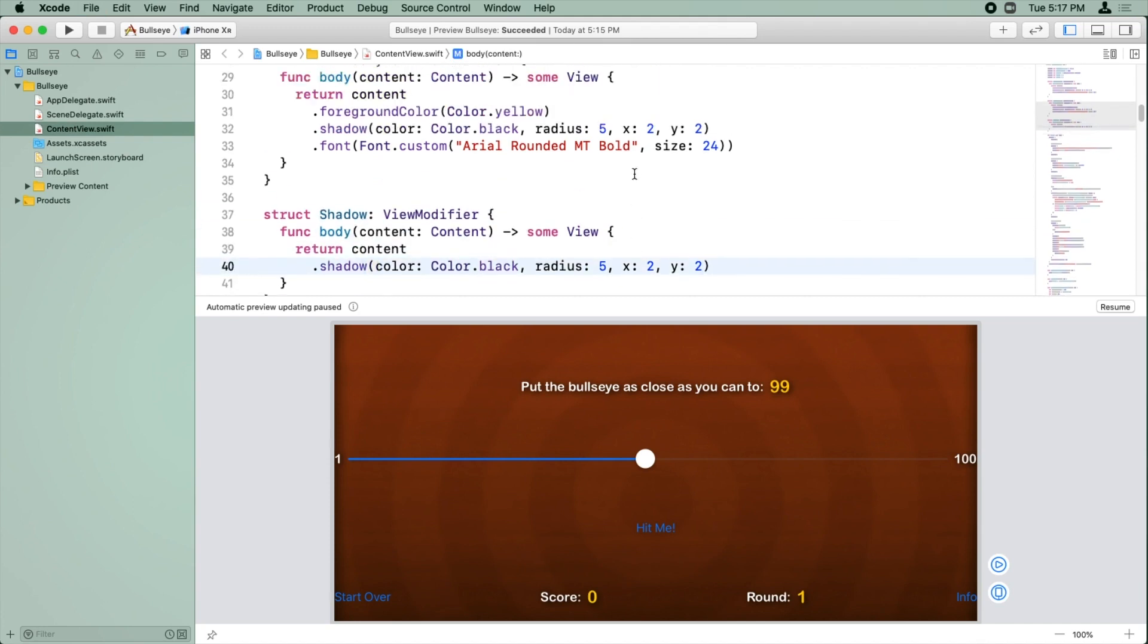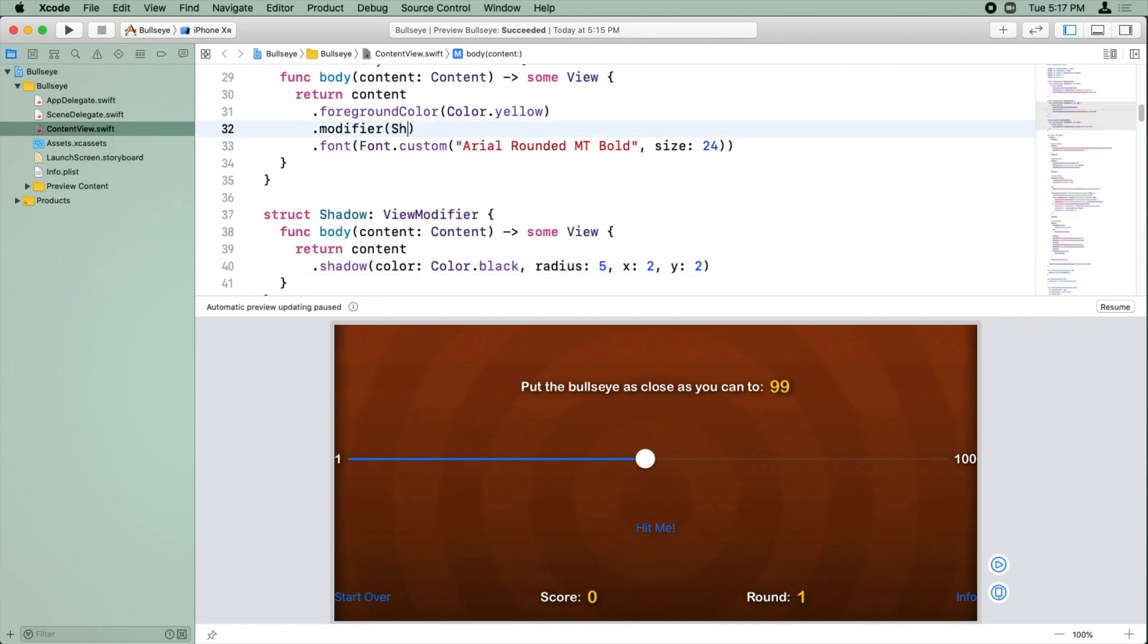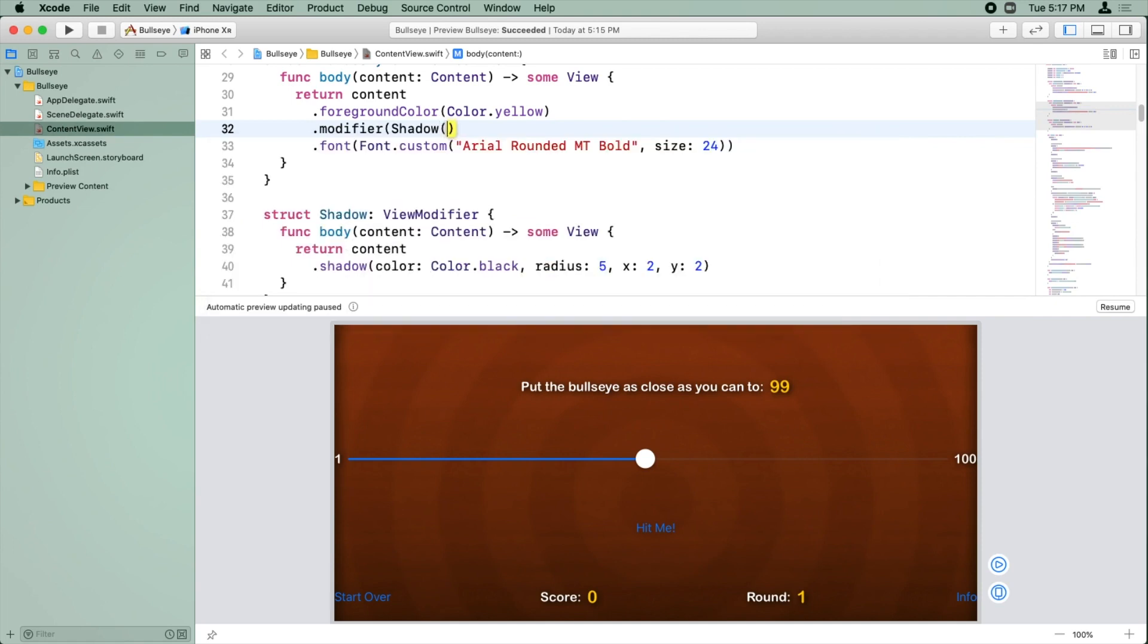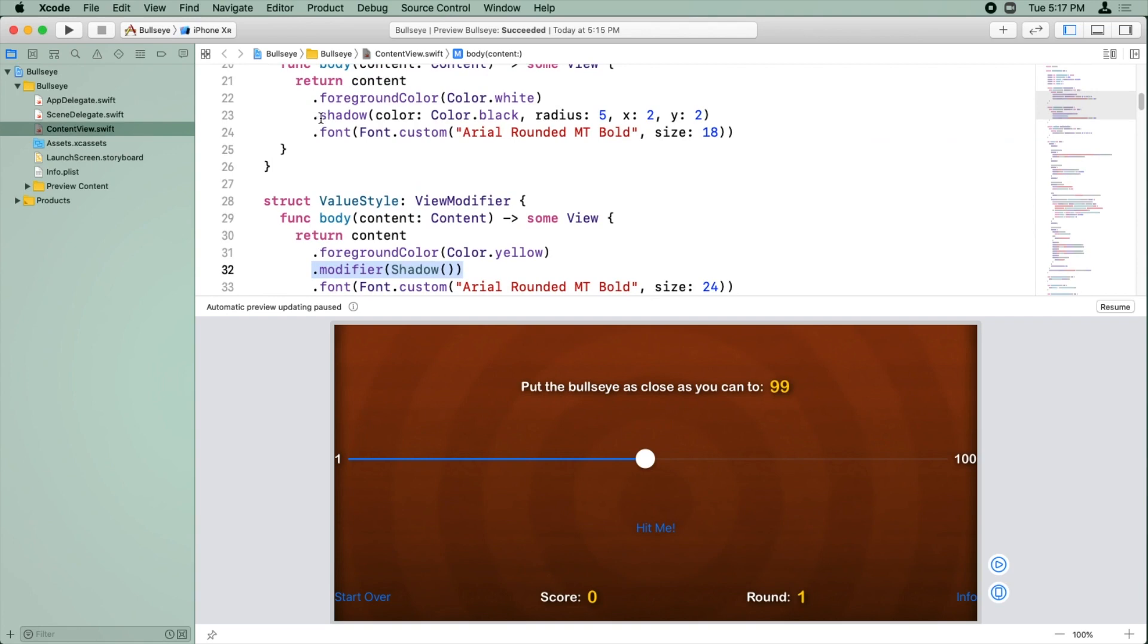And then we can refactor the other ones to do that just by calling the modifier method and calling shadow. So you can nest these as deep as you would like, whatever makes sense for you and your app.